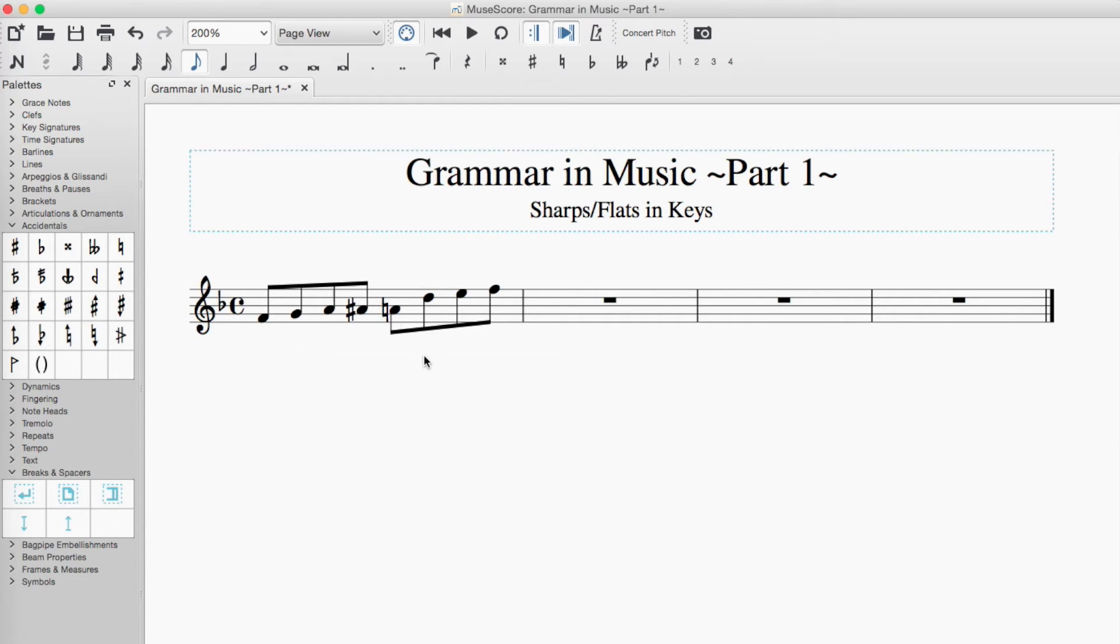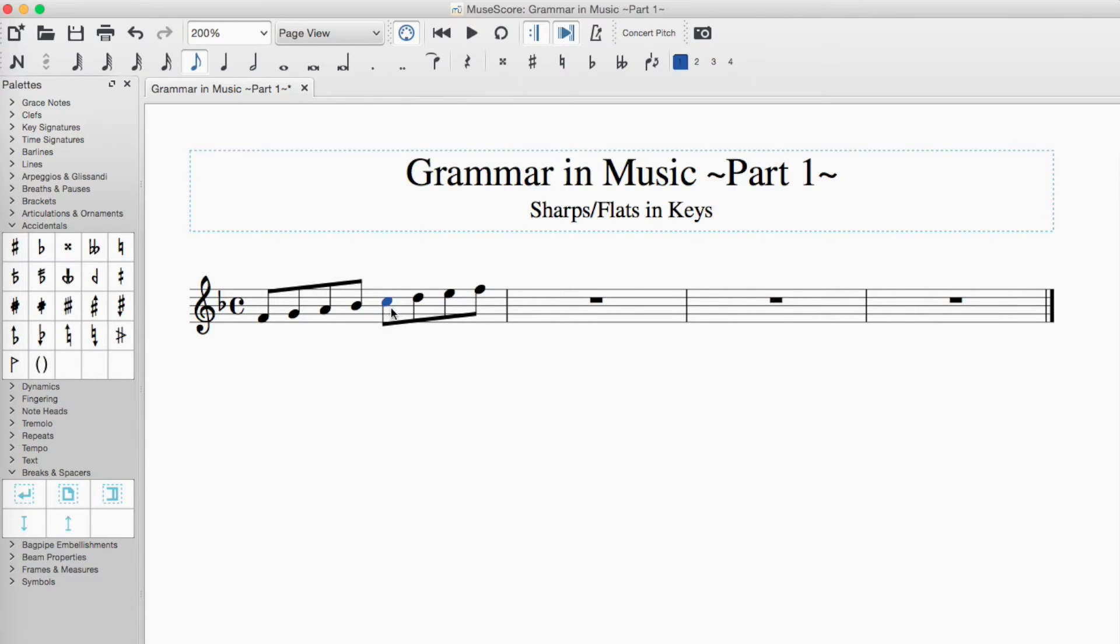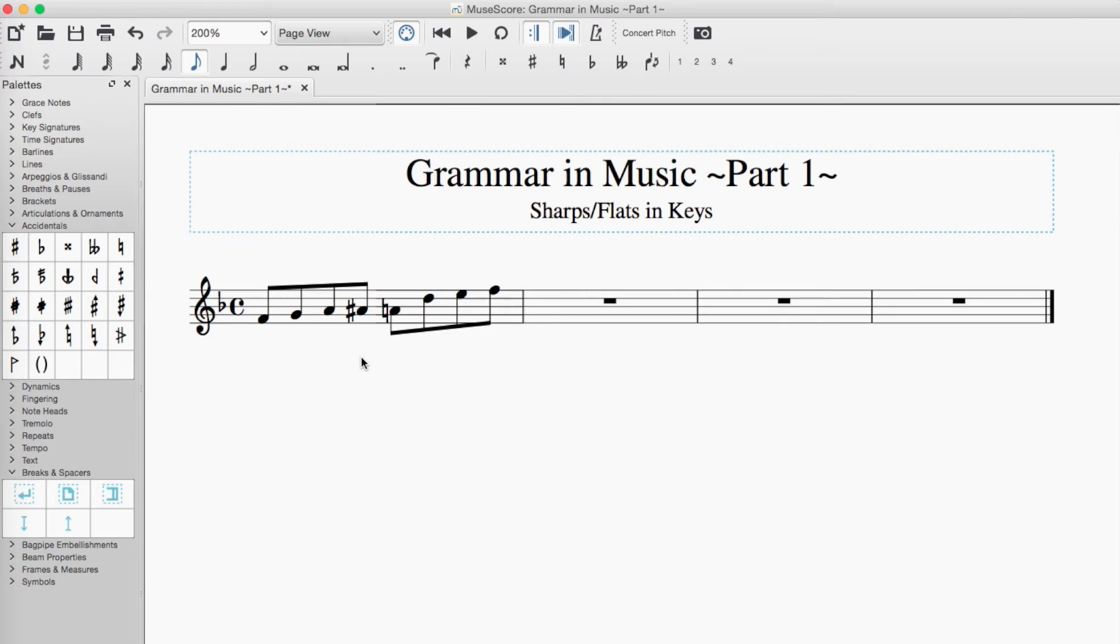This and this. Doesn't that make a lot more sense? Wouldn't that be a lot easier to read than this?